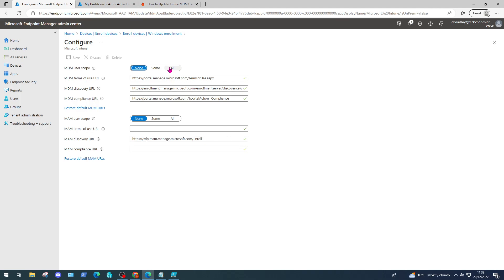The reason I've set this to None is because I want to show you can also achieve the same result programmatically by using PowerShell. That's convenient if you have more than one tenant, or if you're a managed service provider and you're trying to push your clients to go down the Microsoft Intune route and get rid of their legacy group policies and infrastructure.